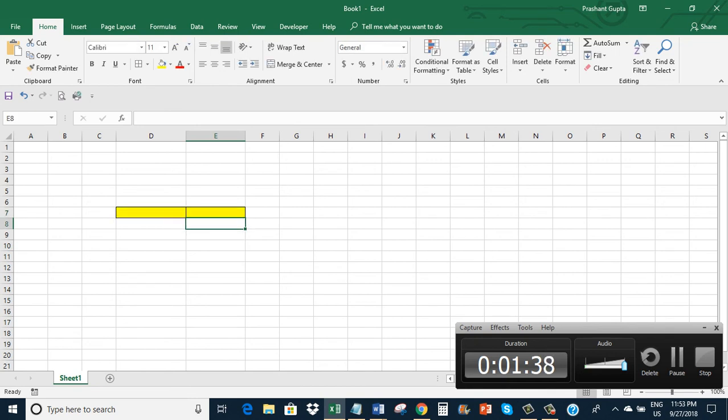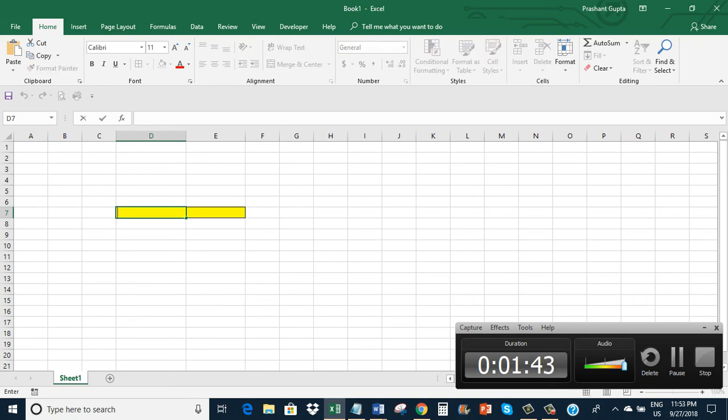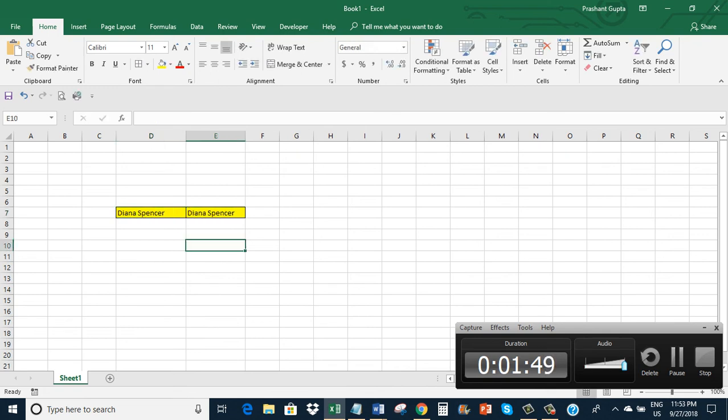See, there is nothing in cell D7, so there is nothing in cell E7. If I write here Diana Spencer, it shows Diana Spencer.